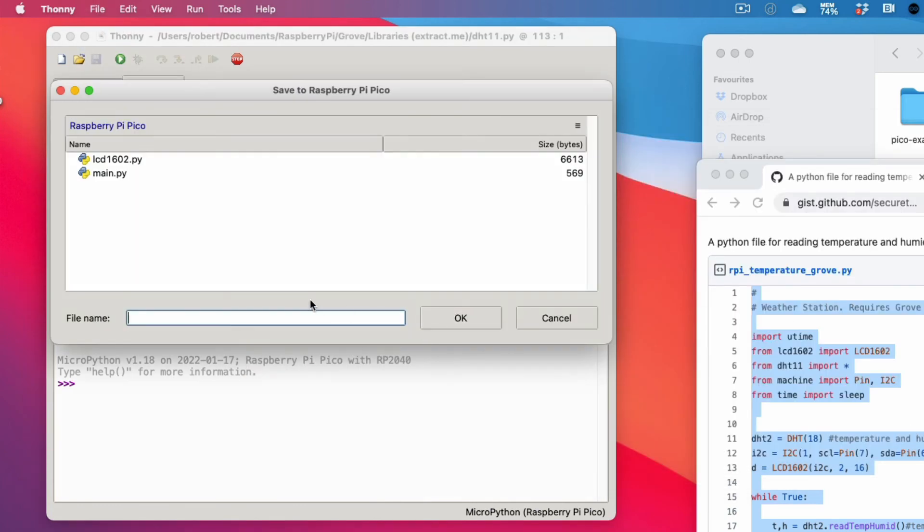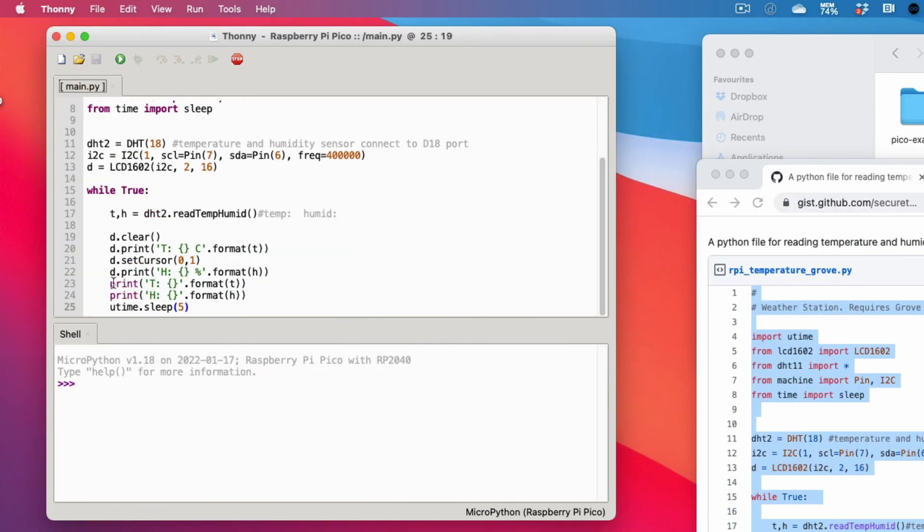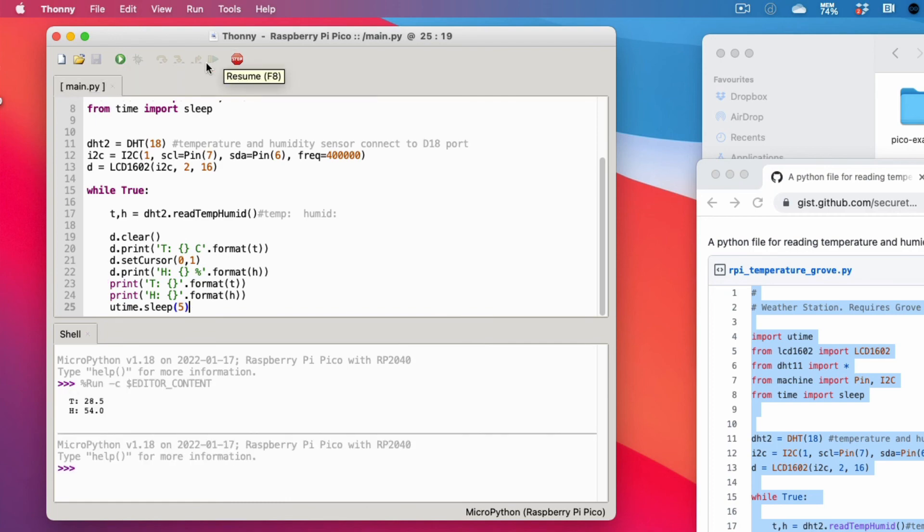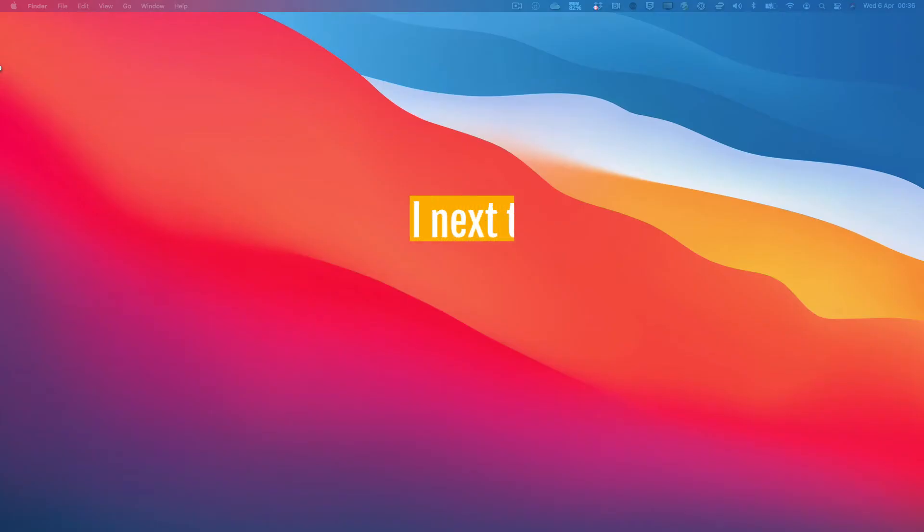That's all there is to it. Feel free to inspect the code and make any modifications to the presentation. Until next time.